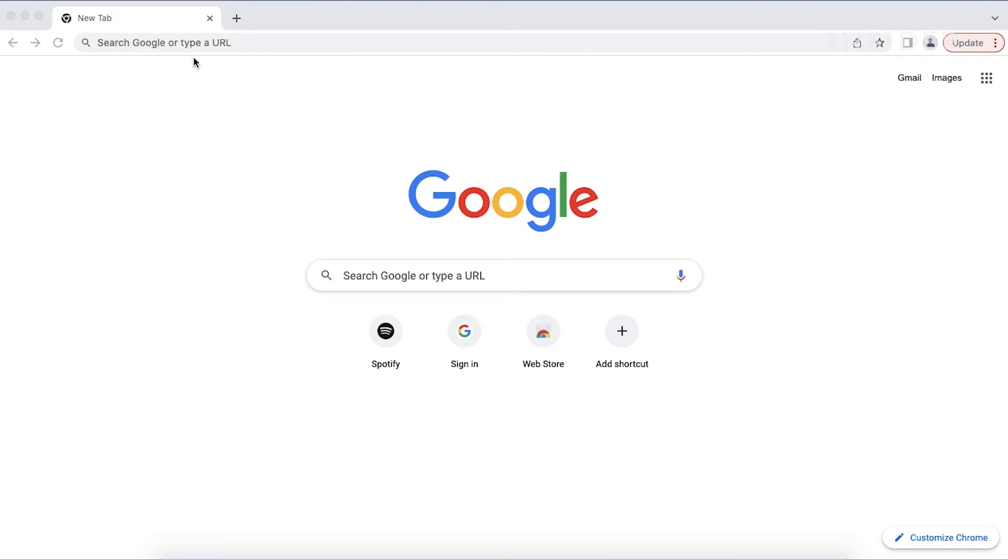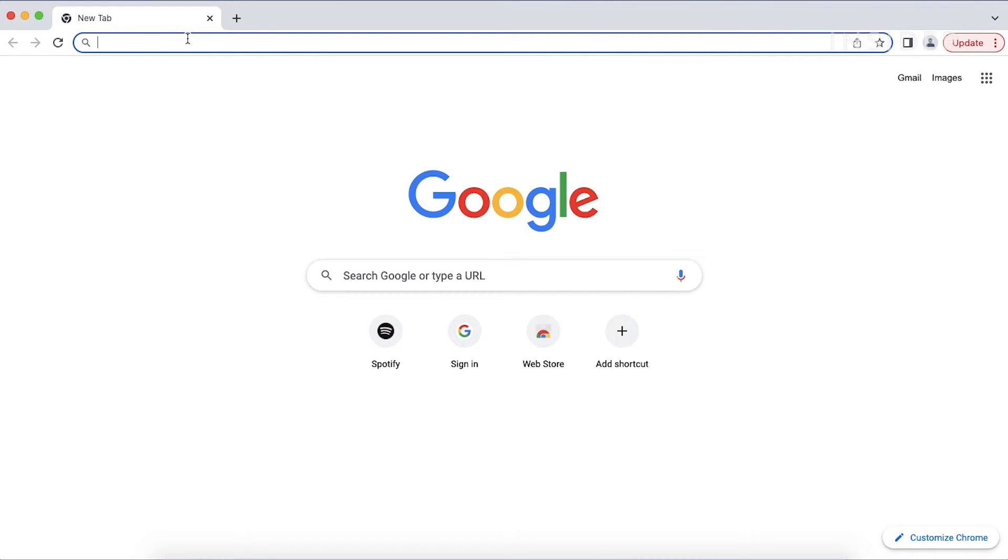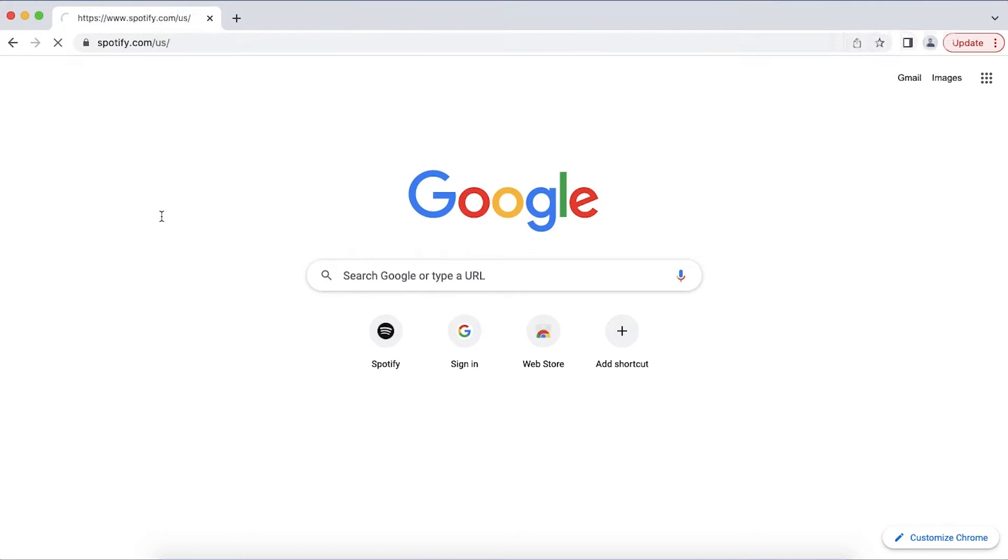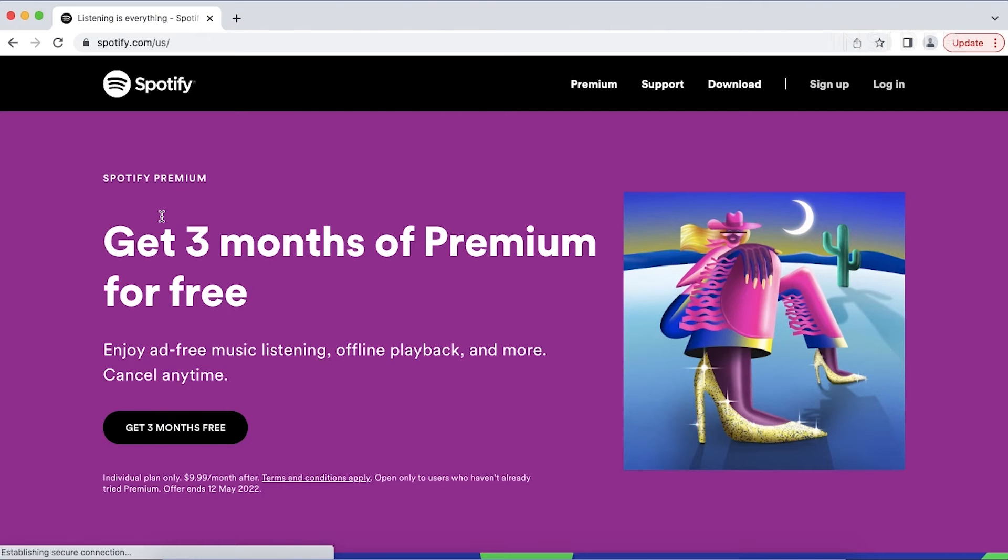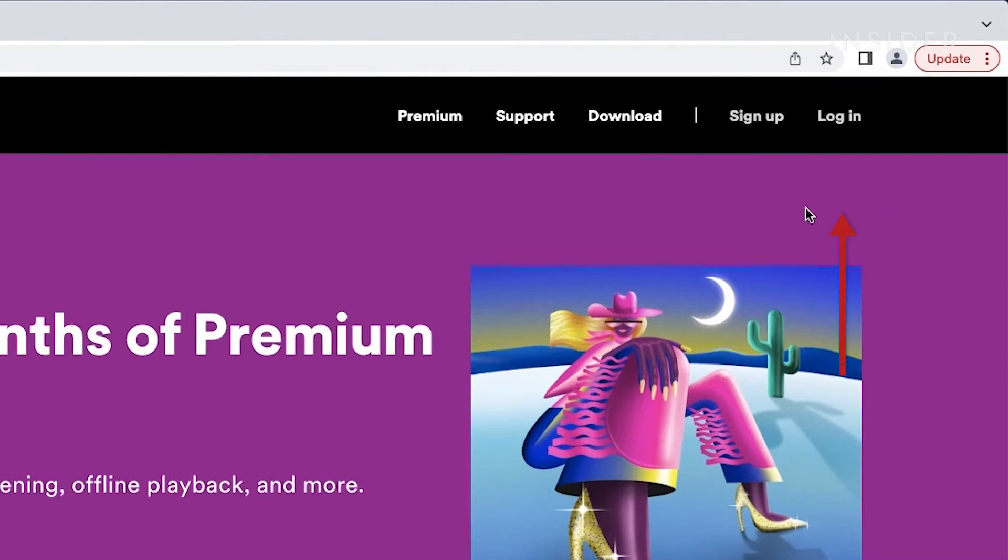Open your preferred browser and go to Spotify.com. If you aren't already signed in, sign in by selecting login at the top right.